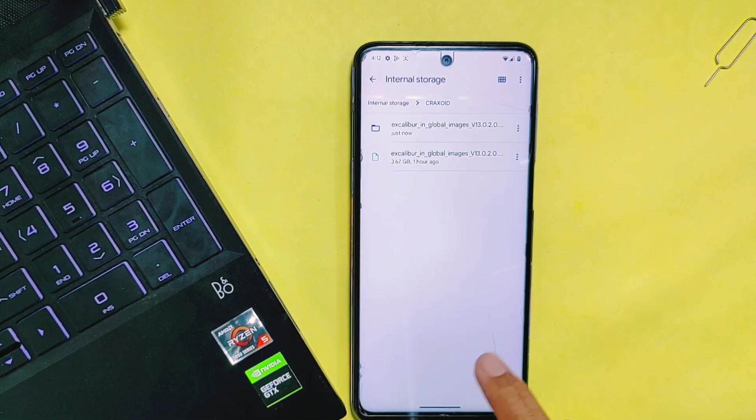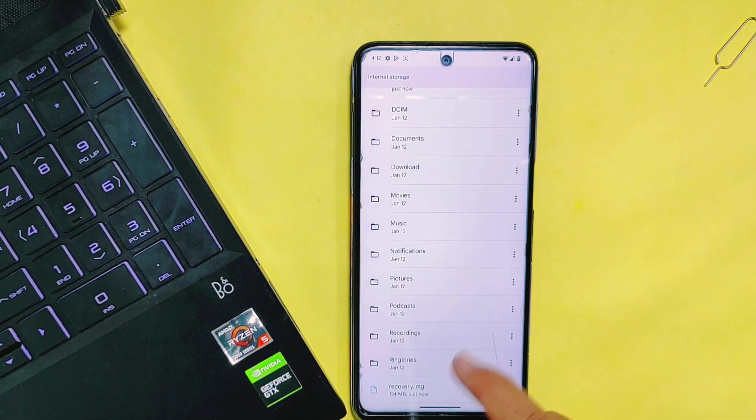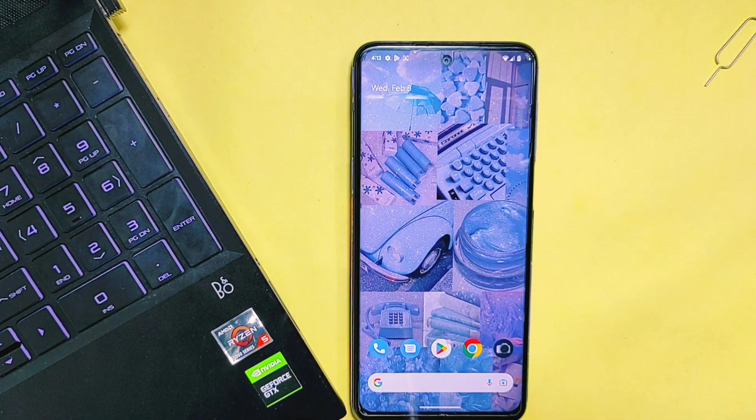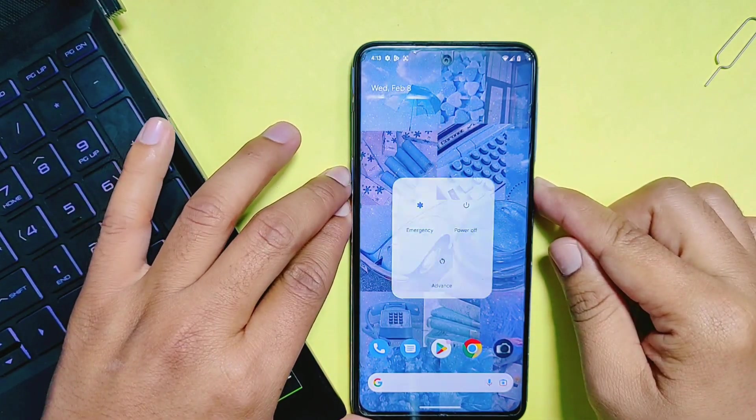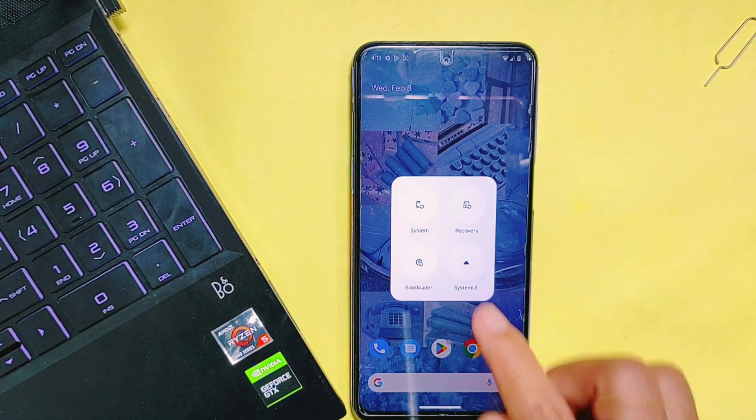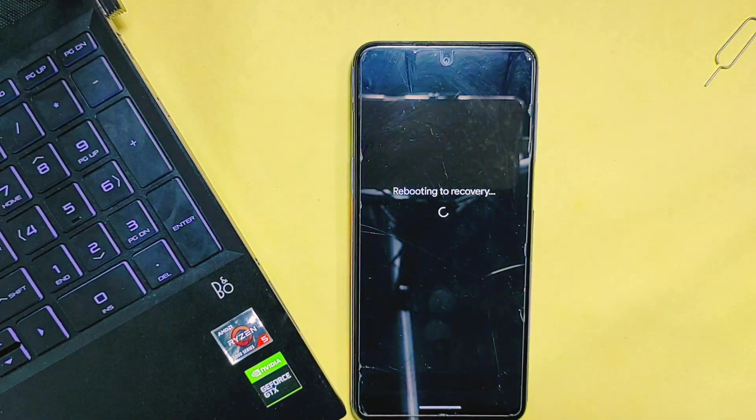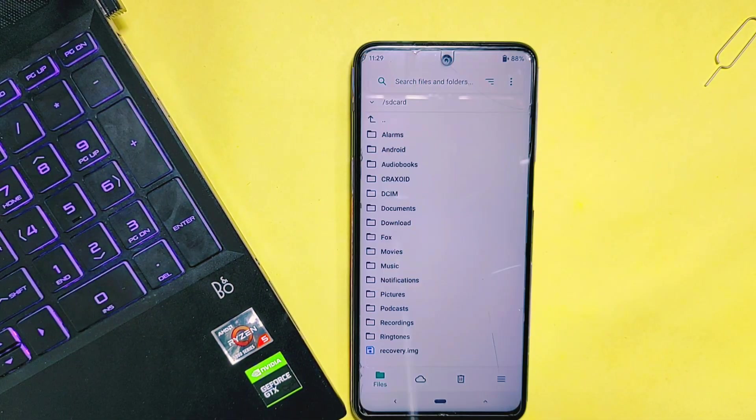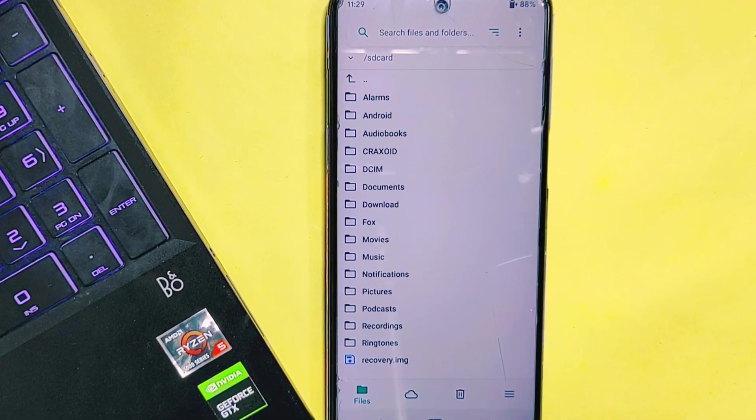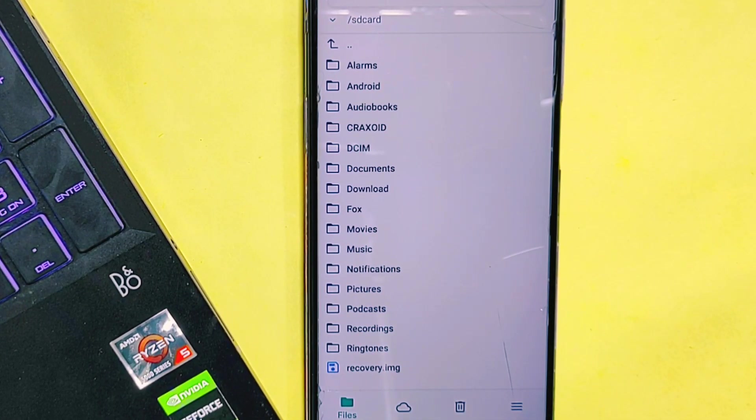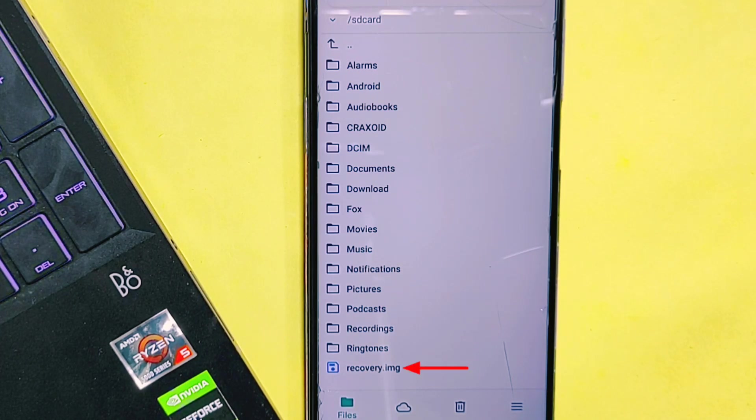After this, simply reboot your phone to recovery mode. Different phones have different methods to reboot to recovery mode. As you can see, I have installed Orange Fox custom recovery on my phone, and you can see the recovery image file in its files section.